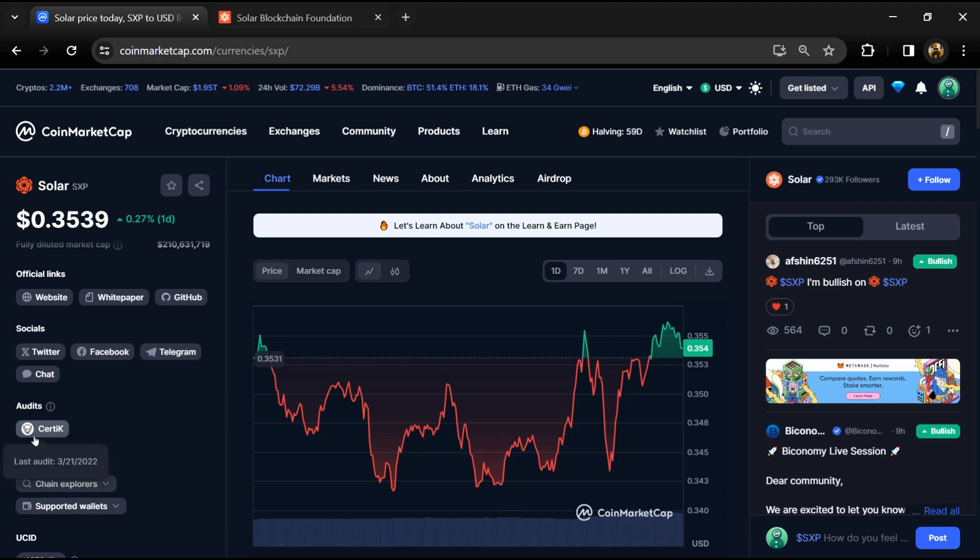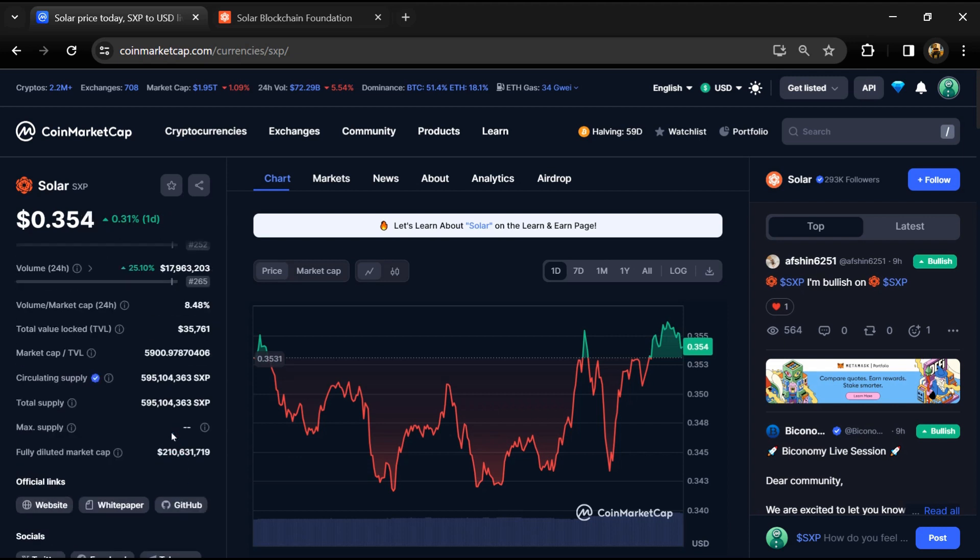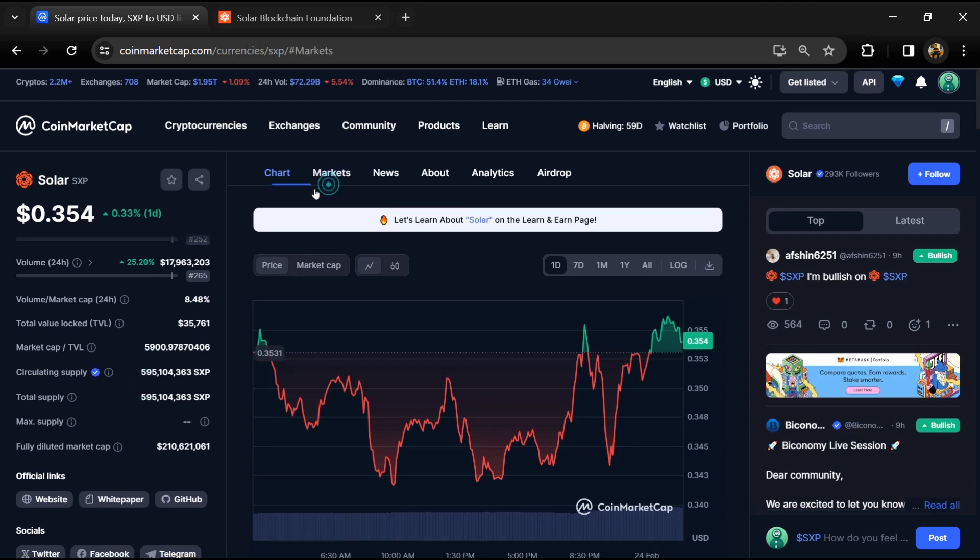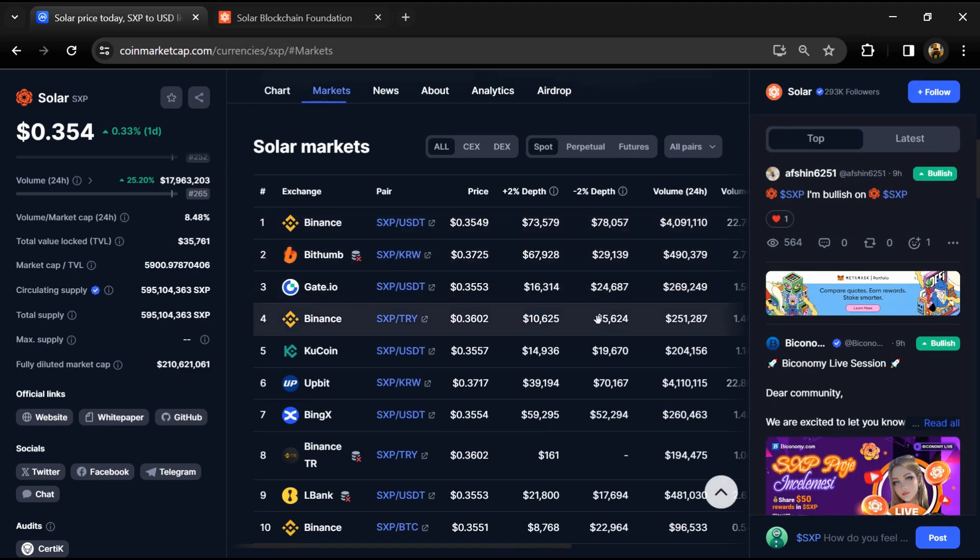Solar token total supply is around 595.5 million and circulating supply is also 595 million SXP tokens.